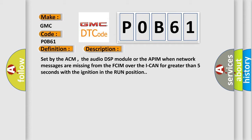Set by the ACM, the audio DSP module or the APIM when network messages are missing from the FCIM over the ICAN for greater than 5 seconds with the ignition in the run position.